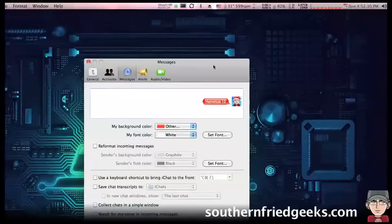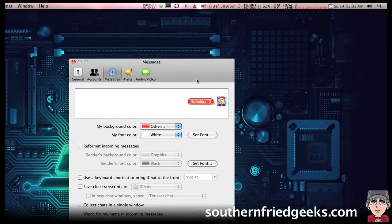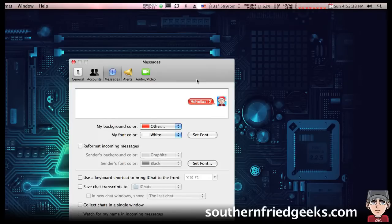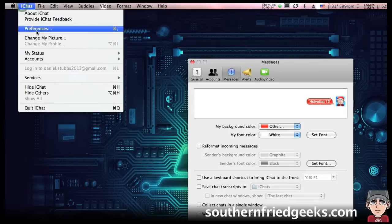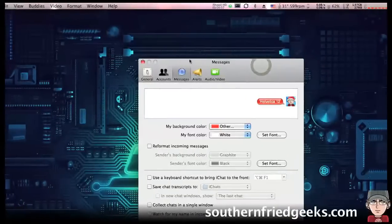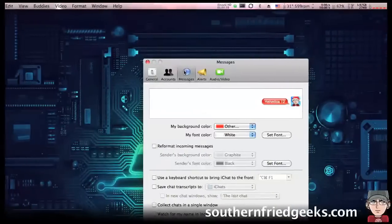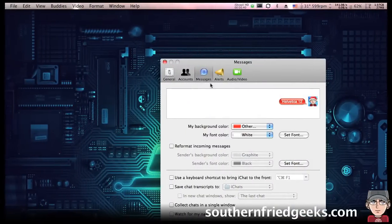Today I'm going to show you how to customize the way your iChat messages look. To do that, go to iChat in your menu up here and then go to Preferences. In the window that comes up, you want to come over to the Messages tab.